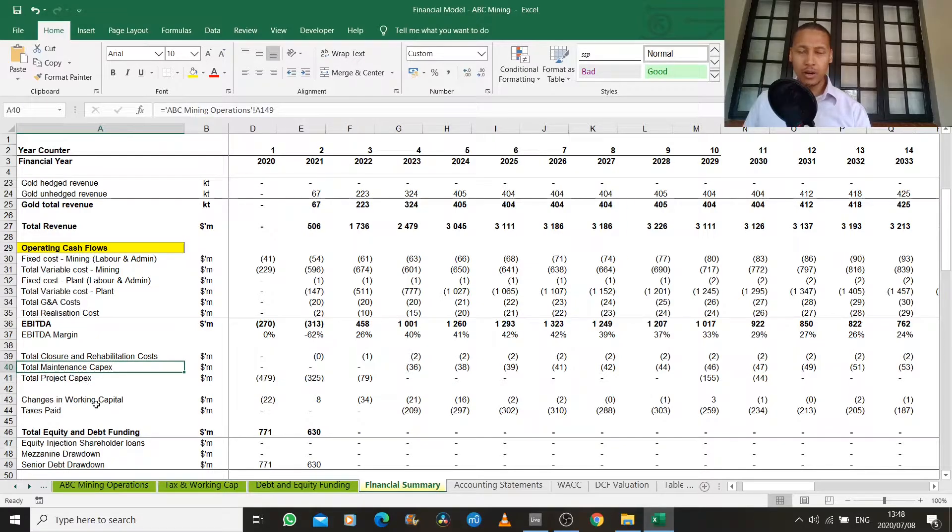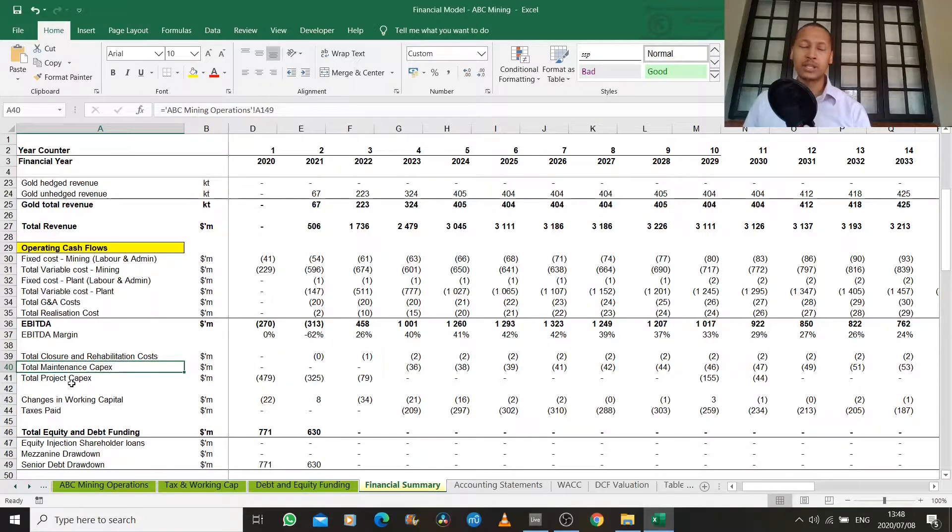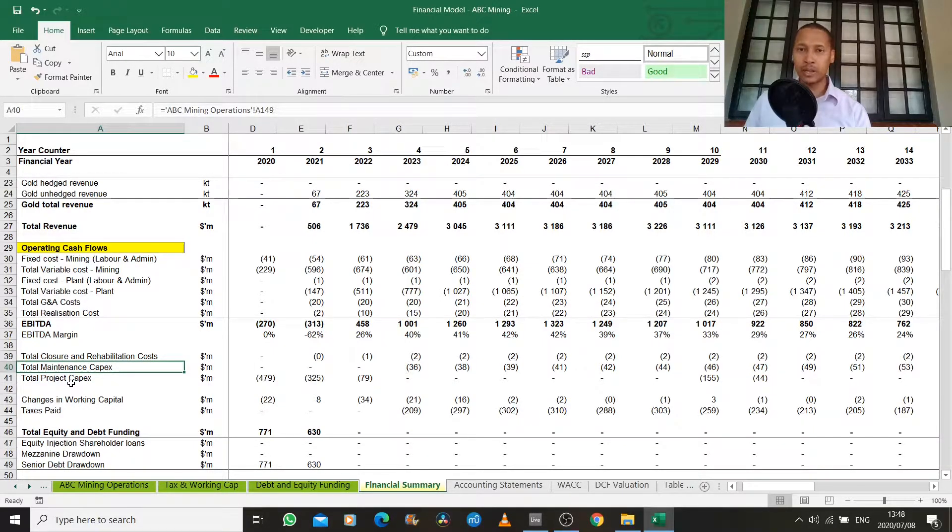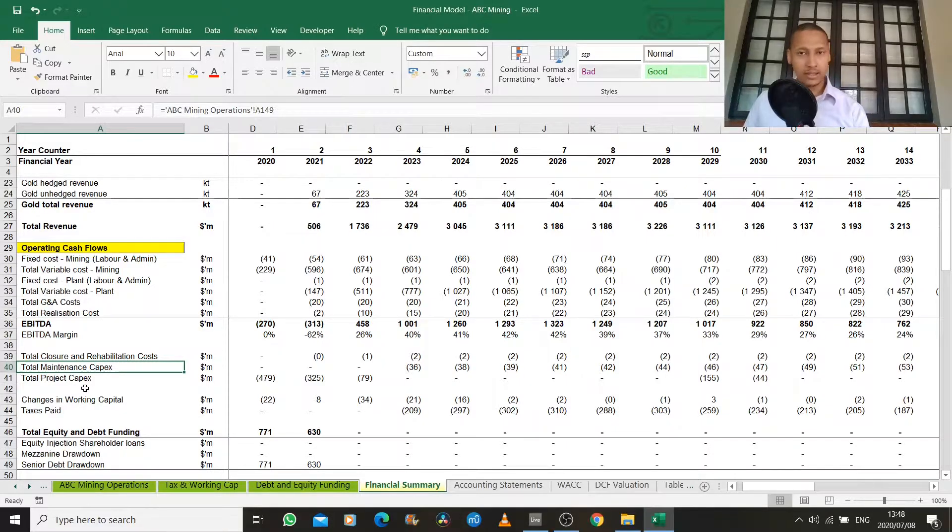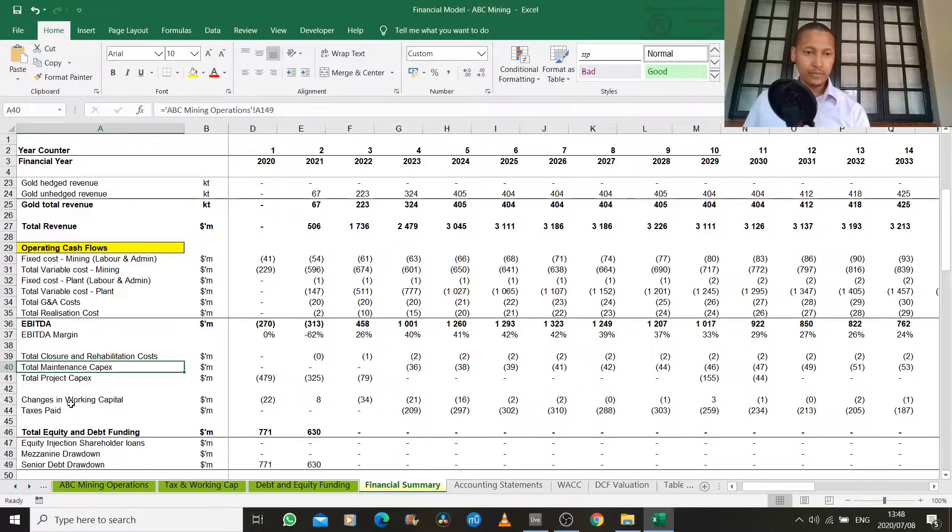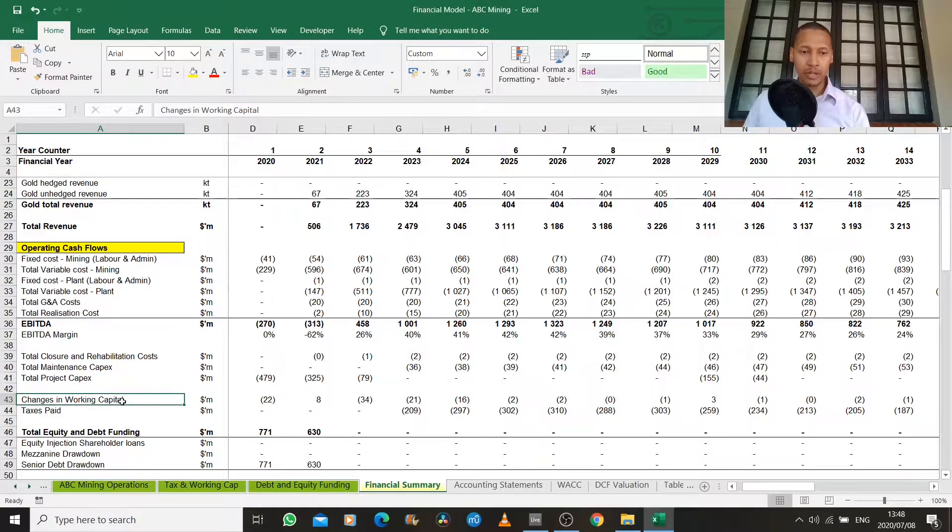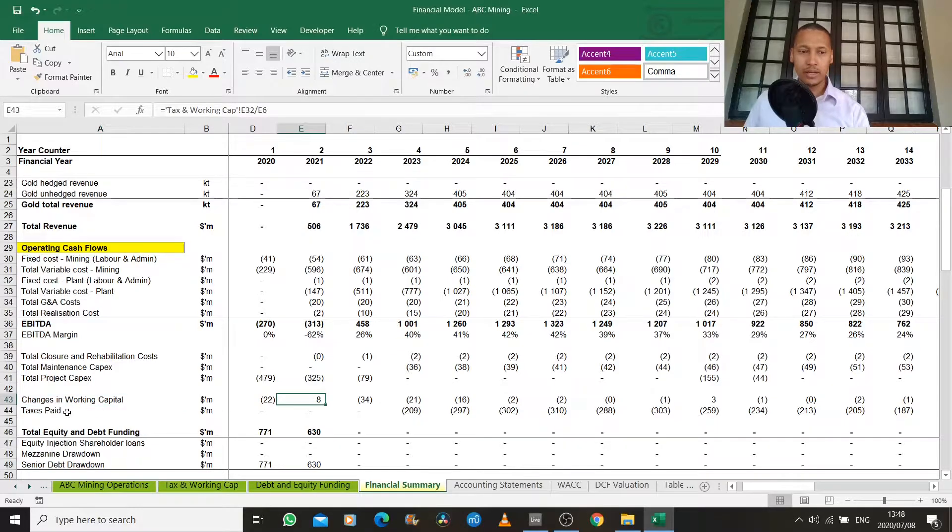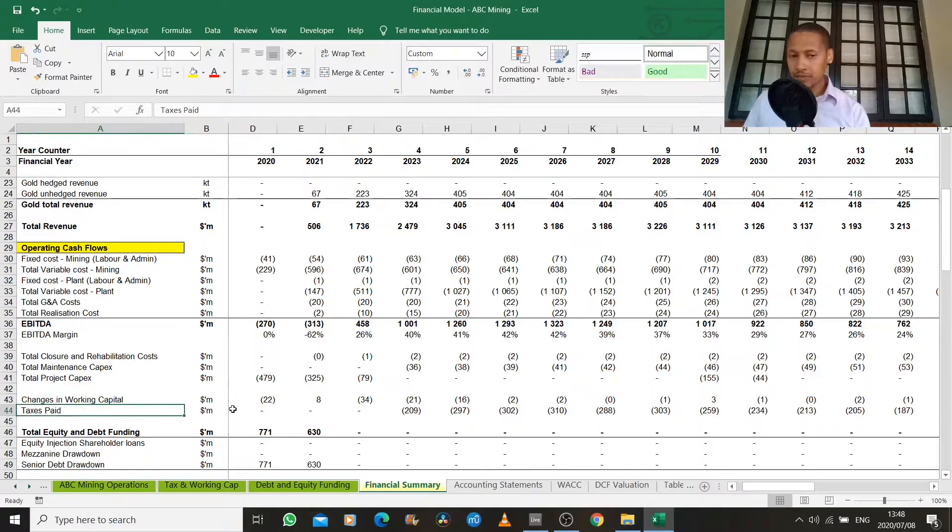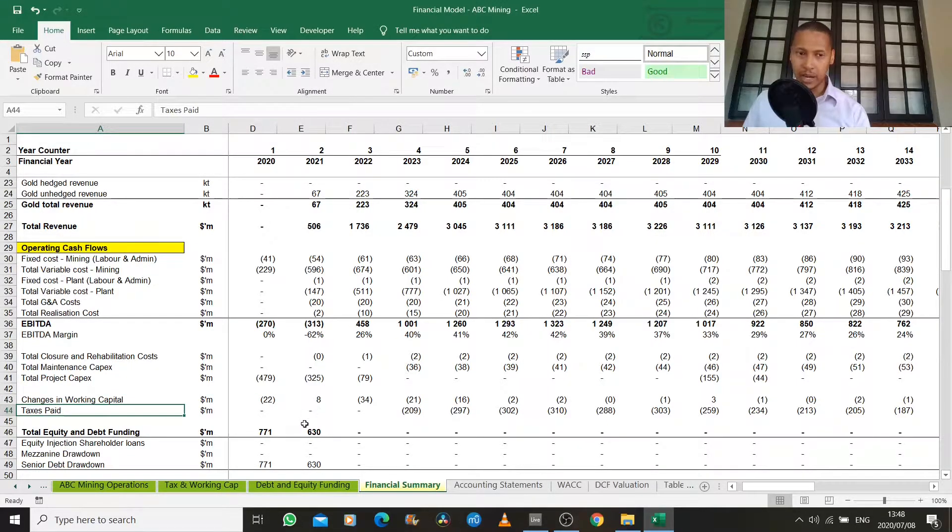We also record our maintenance CAPEX, which is the amount of money that we spend to replace broken parts, etc. And then we also model our changes in working capital and the cash value of the taxes that we actually pay.